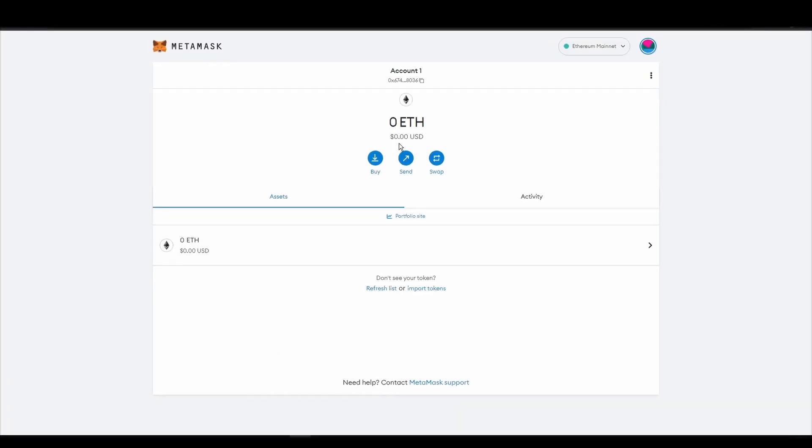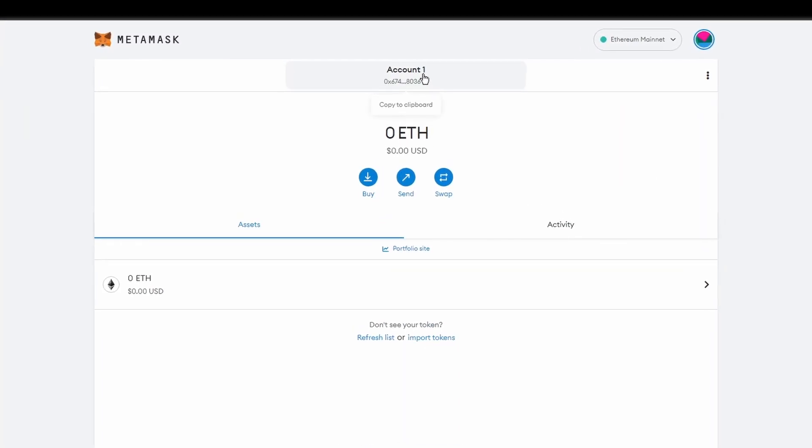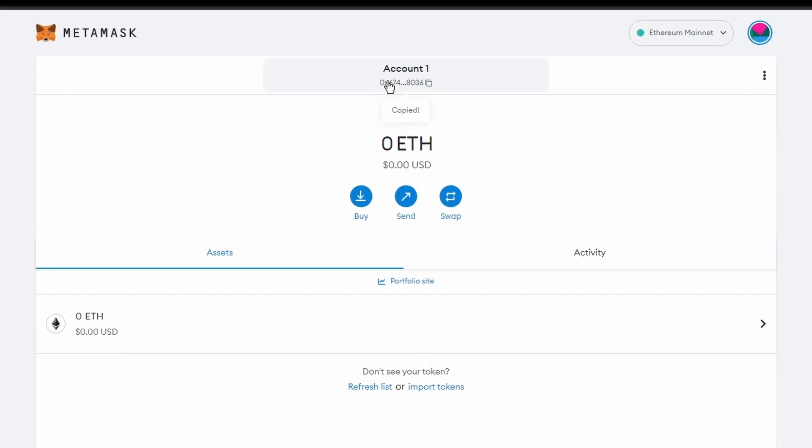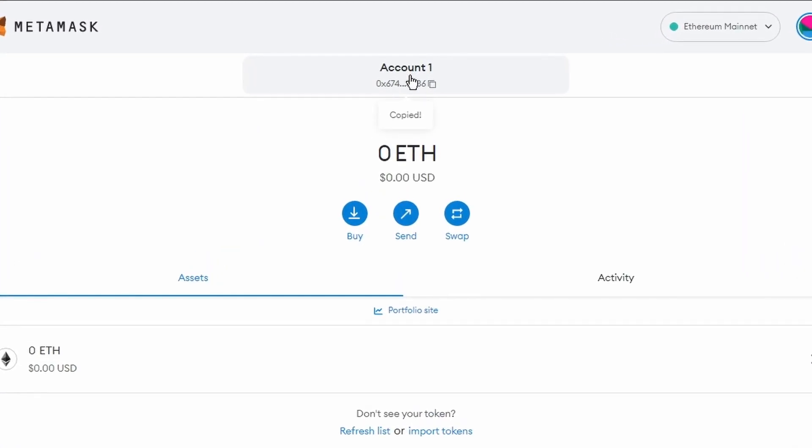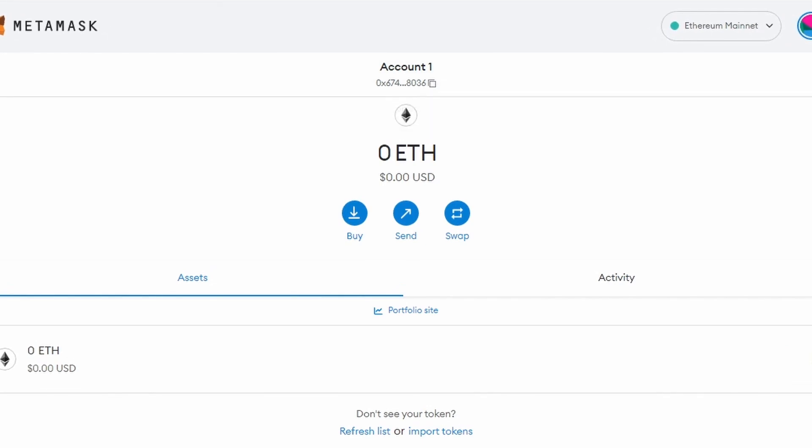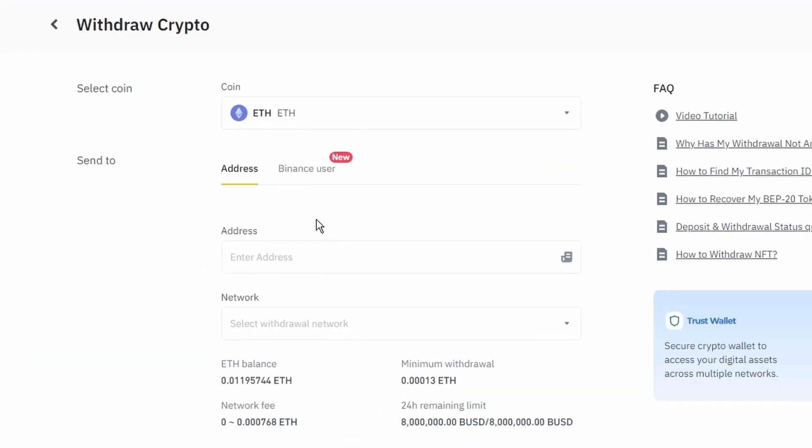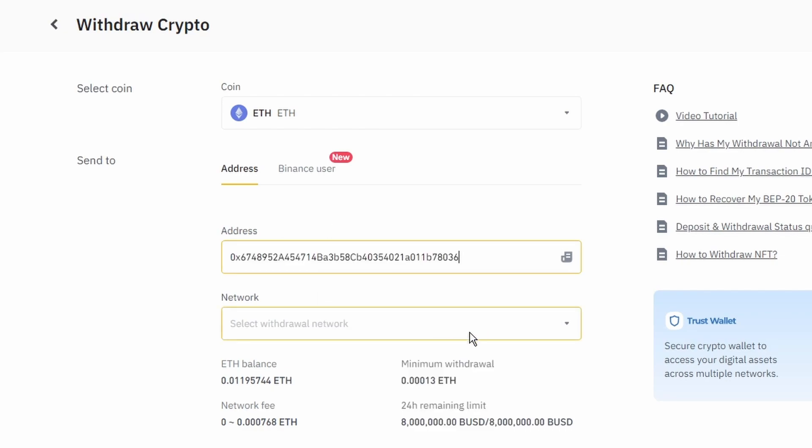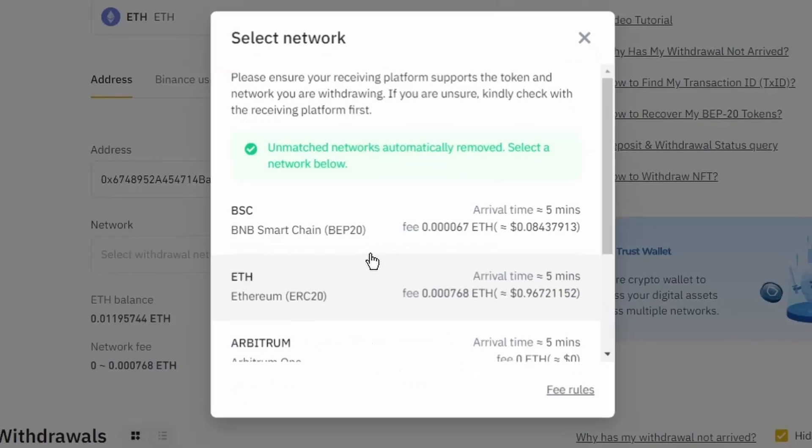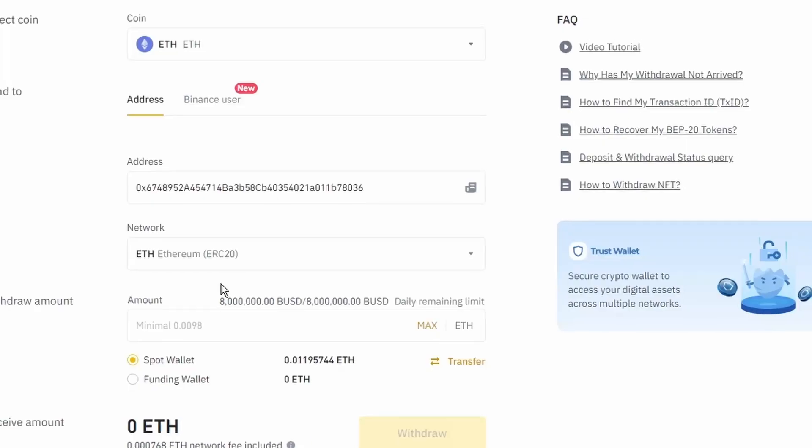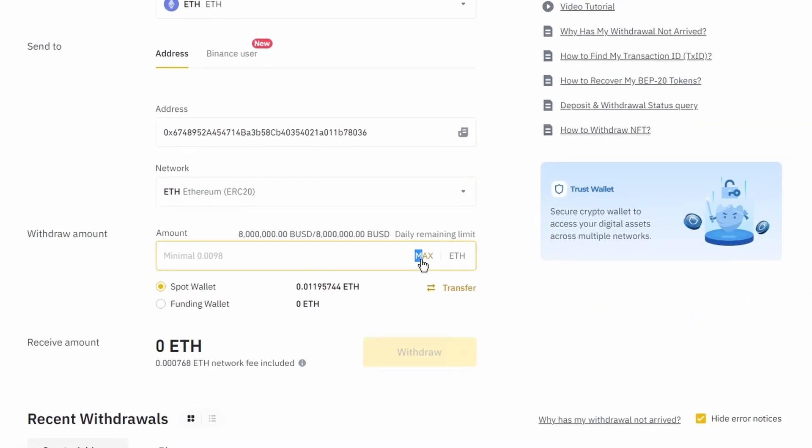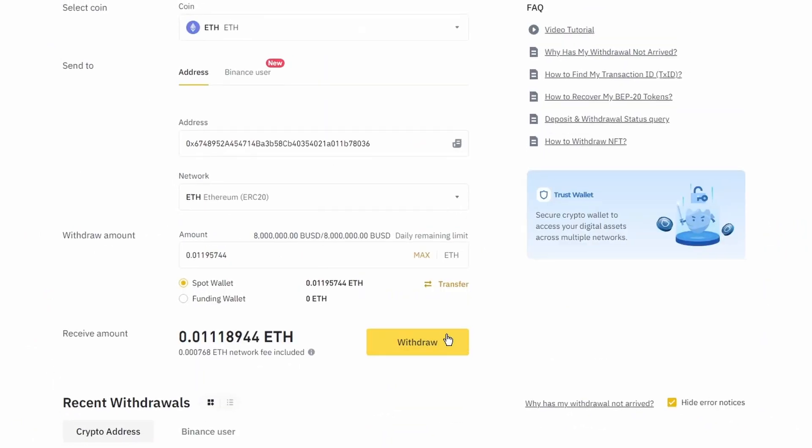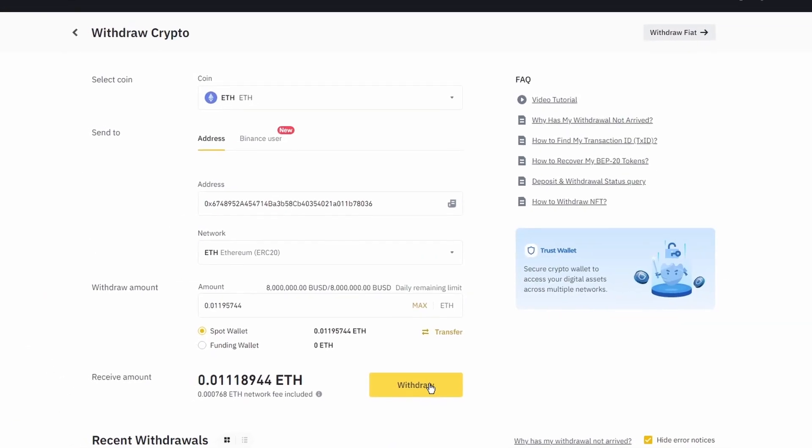Next, go to your Metamask wallet, and click on account 1 to copy your Ethereum address on your clipboard. Finally, choose the amount of Ethereum you want to send to your Metamask wallet, paste the wallet address you previously copied from Metamask, choose the Ethereum network, and click the withdraw button.